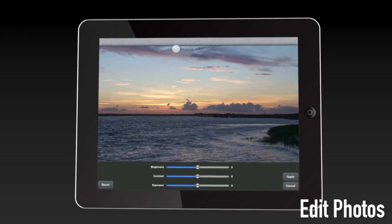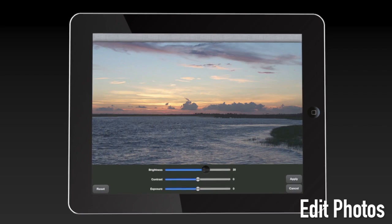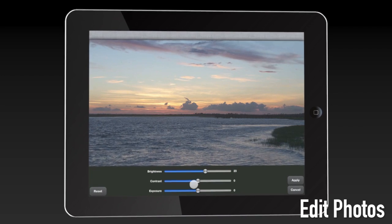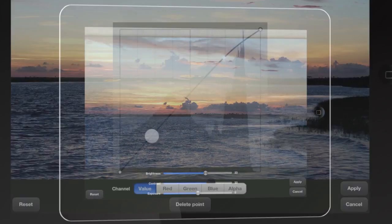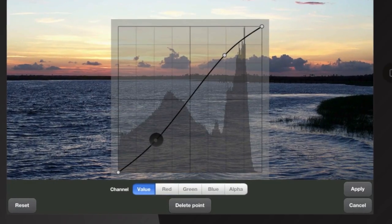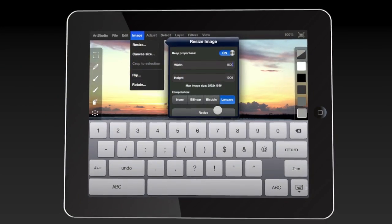Edit photos with powerful tools and filters. Adjust brightness, temperature, use curves or filters, and resize your image.